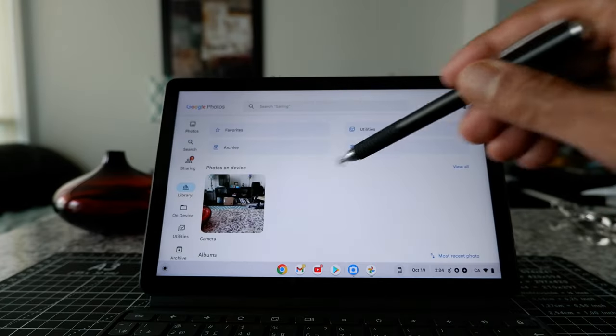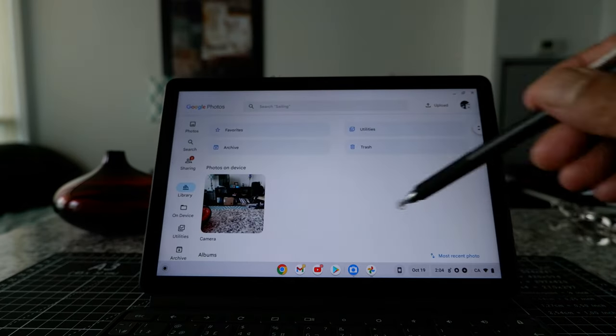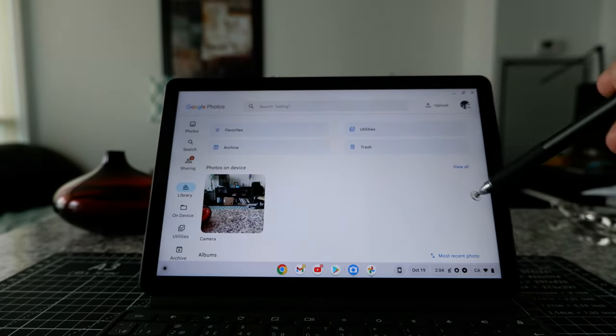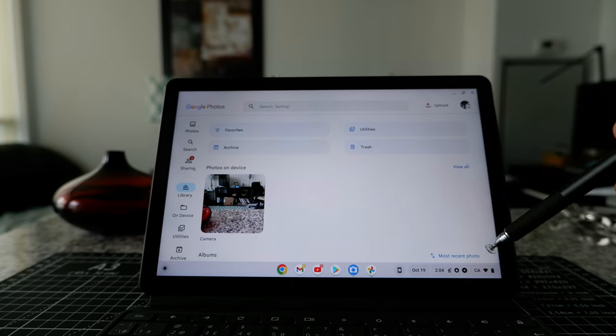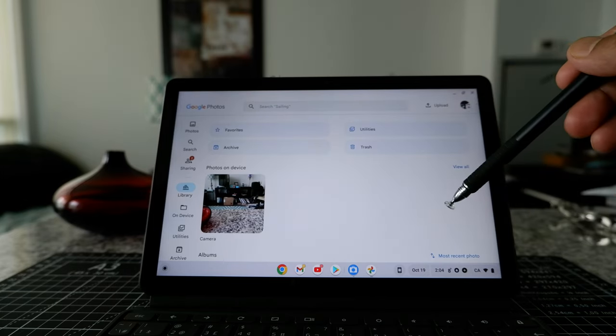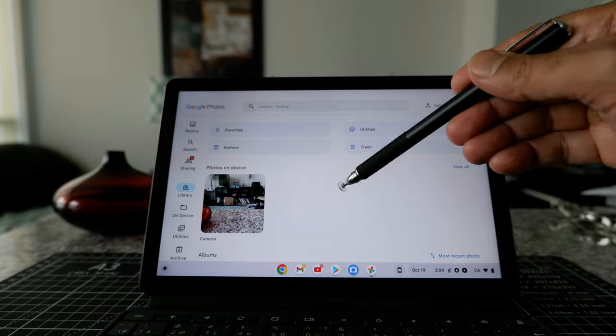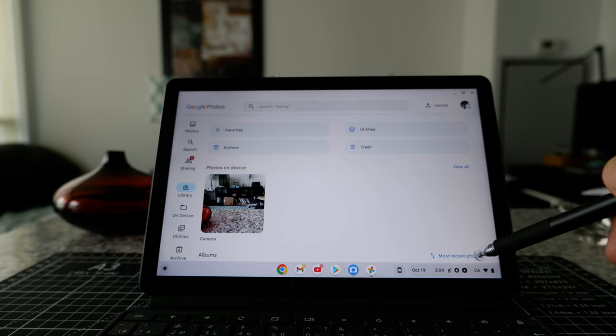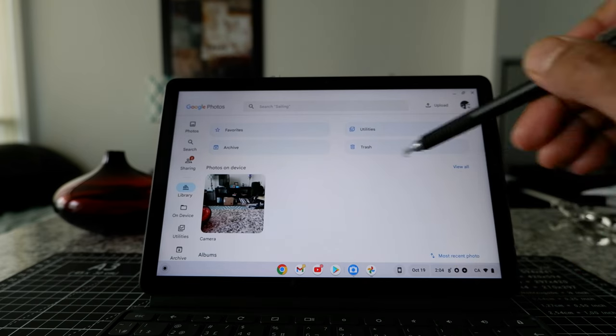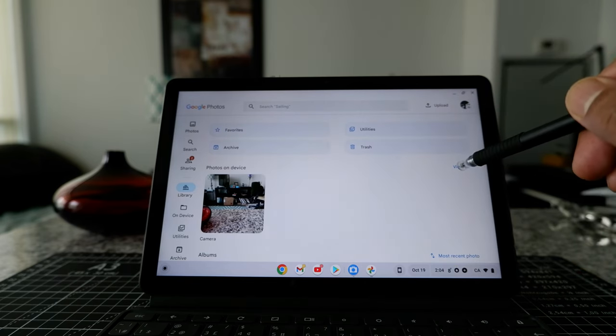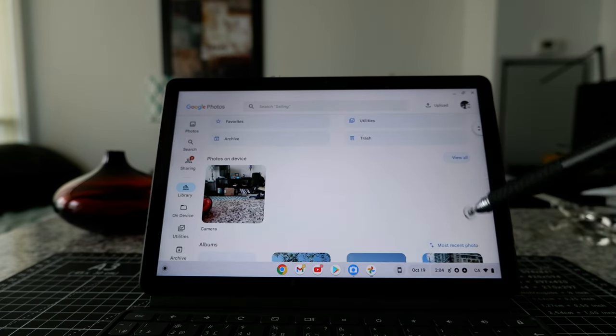So photos on device means that any photo you have on your Google Chromebook is going to show here. Or there's another option, most recent photos, but we'll just click on photos on device. And if you click on view all.